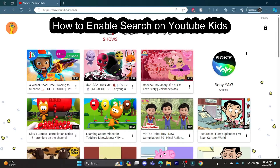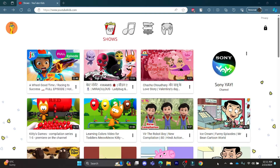Hello and welcome to How to Login. I'm your host, back again with another interesting tutorial video. In this video, I'm going to teach you how you can enable the search option in YouTube Kids. It's quite an easy process — let me teach you a step-by-step process on how you can enable the search functionality in YouTube Kids.